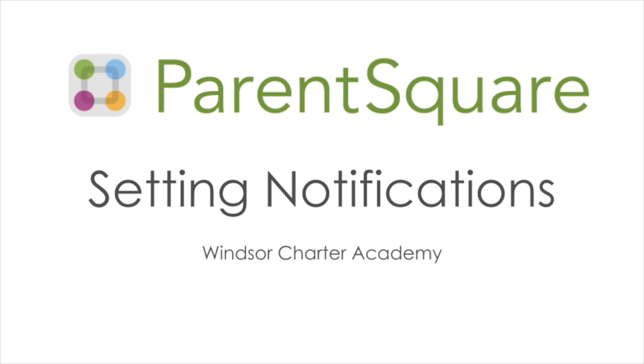Today we will be going over how to set the notification settings for ParentSquare. This can be done either through the ParentSquare app or the ParentSquare website. The settings are the same in both places, so if you adjust one, the other adjusts as well. You only need to do this once, you don't need to do it in both places.